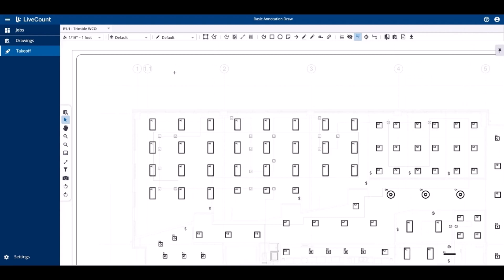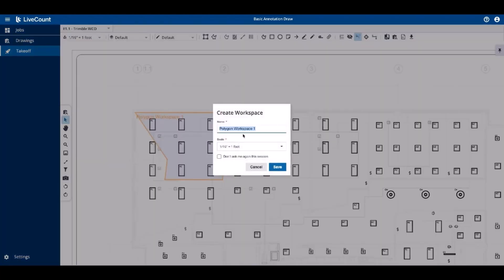Next up is a polygon workspace. To draw the polygon workspace, simply click each point to define the segment, and then once you've defined the area for your workspace, end the run. Again, you can define the name and scale as desired.